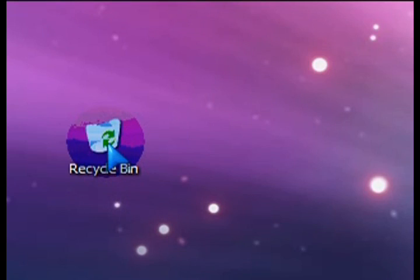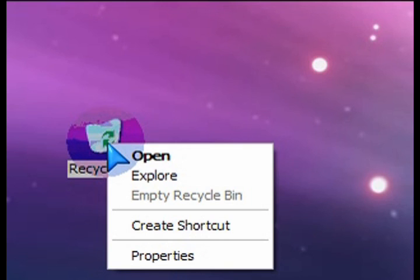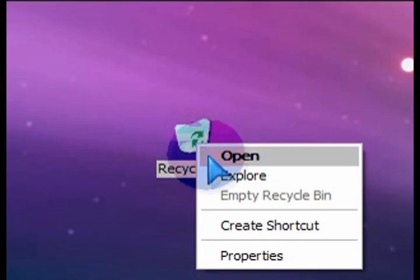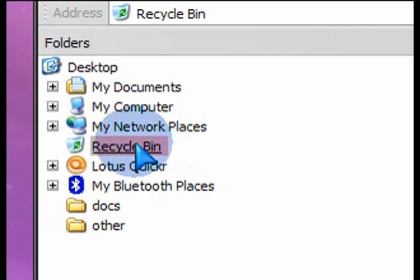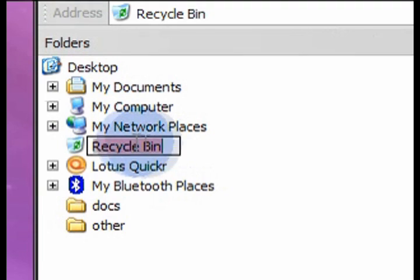Now you can rename the recycle bin. So you can either access the explorer and through there rename it. You can double click on it, on the recycle bin name and just erase it and put in whatever you want.